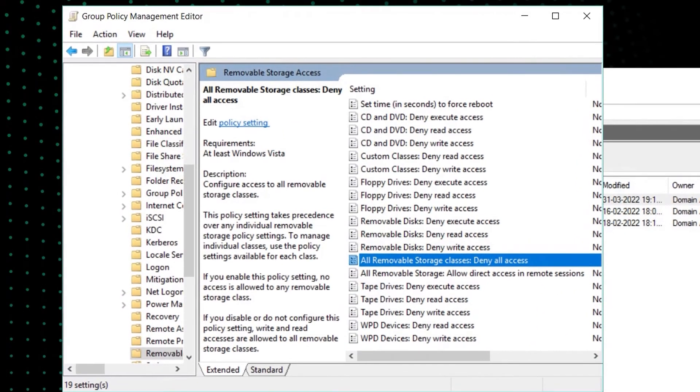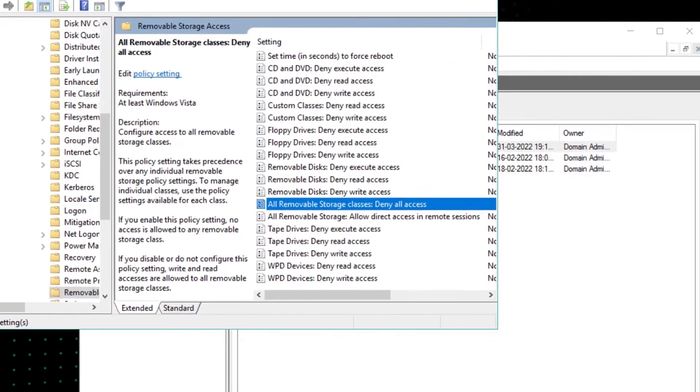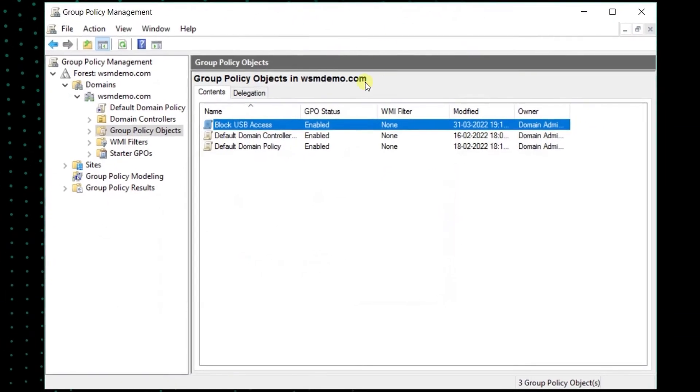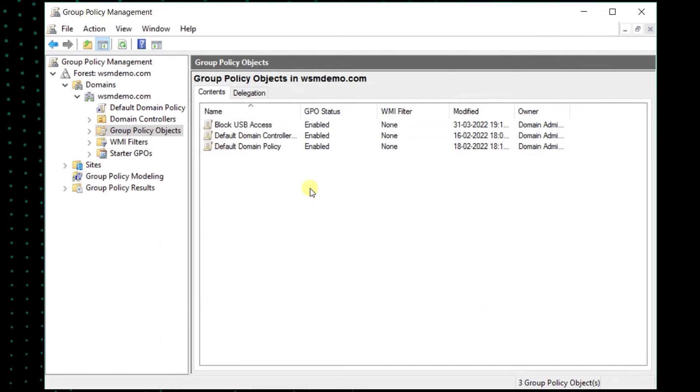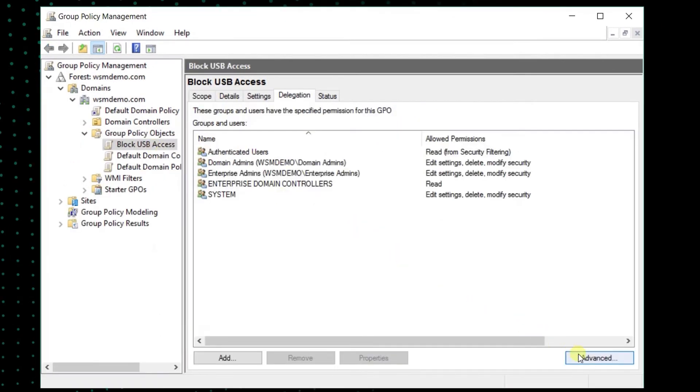To enable USB access using Active Directory Group Policy, locate and select the desired GPO. Click on the Delegation tab. Click on Advanced and click Add.